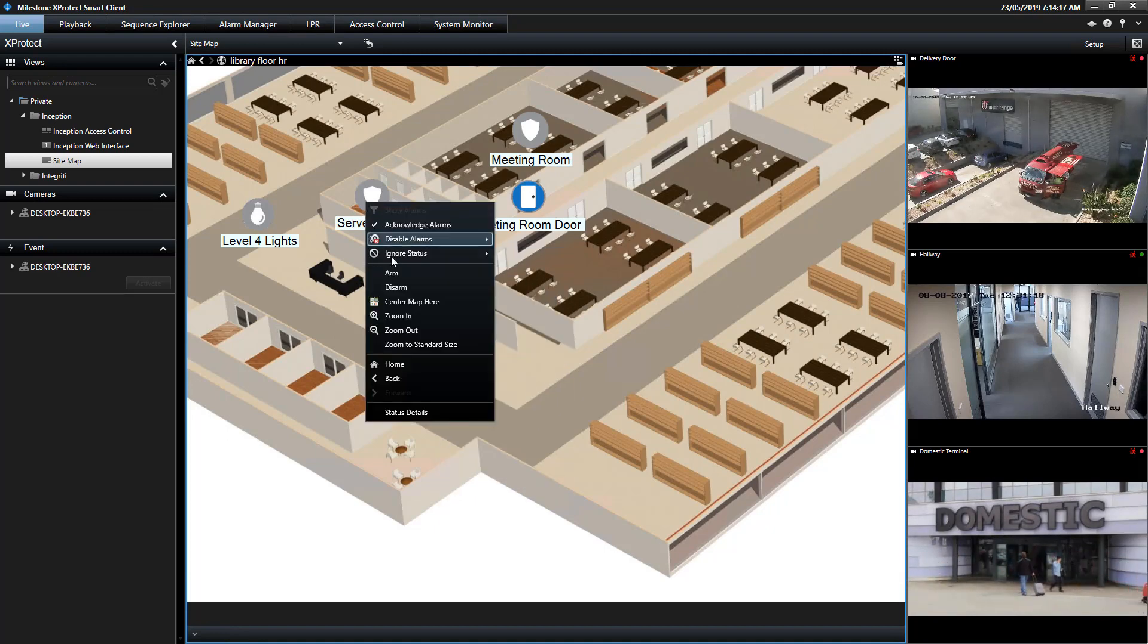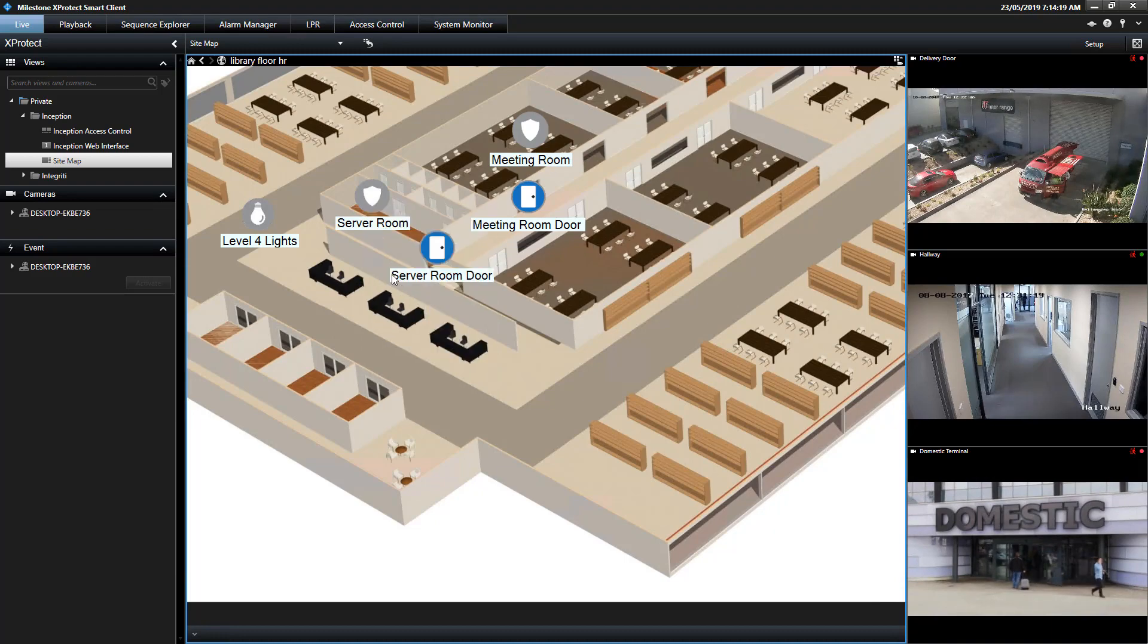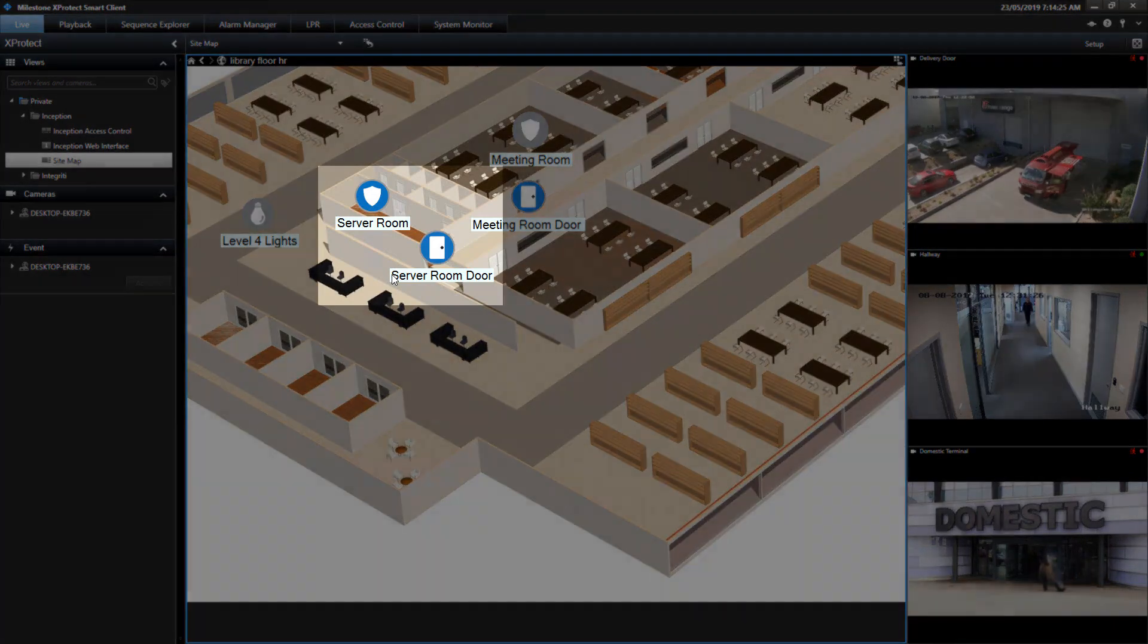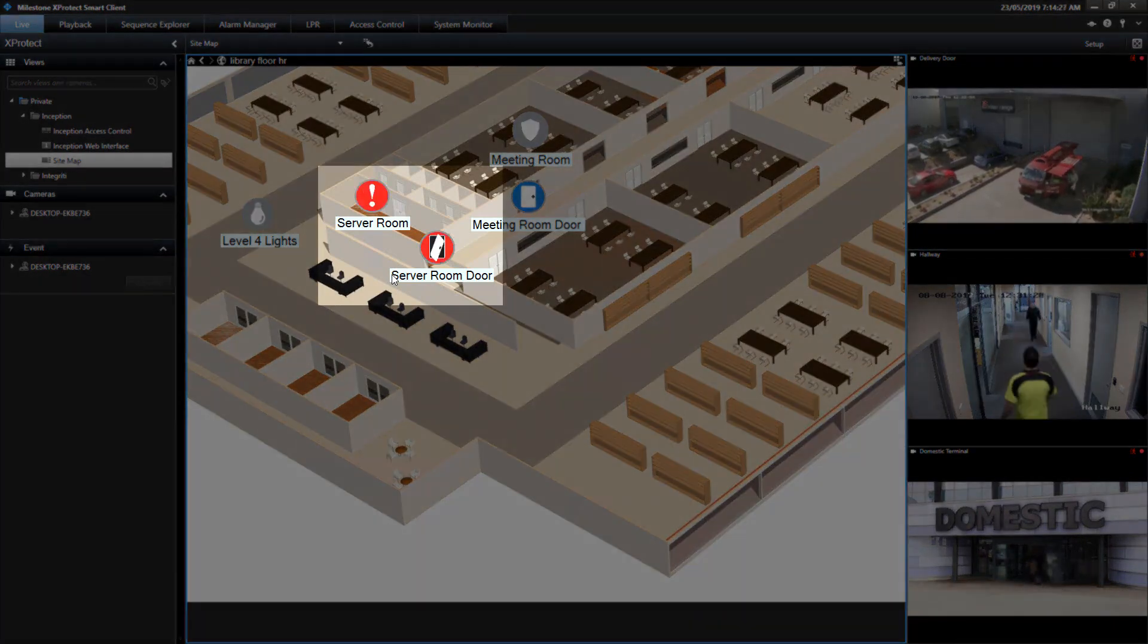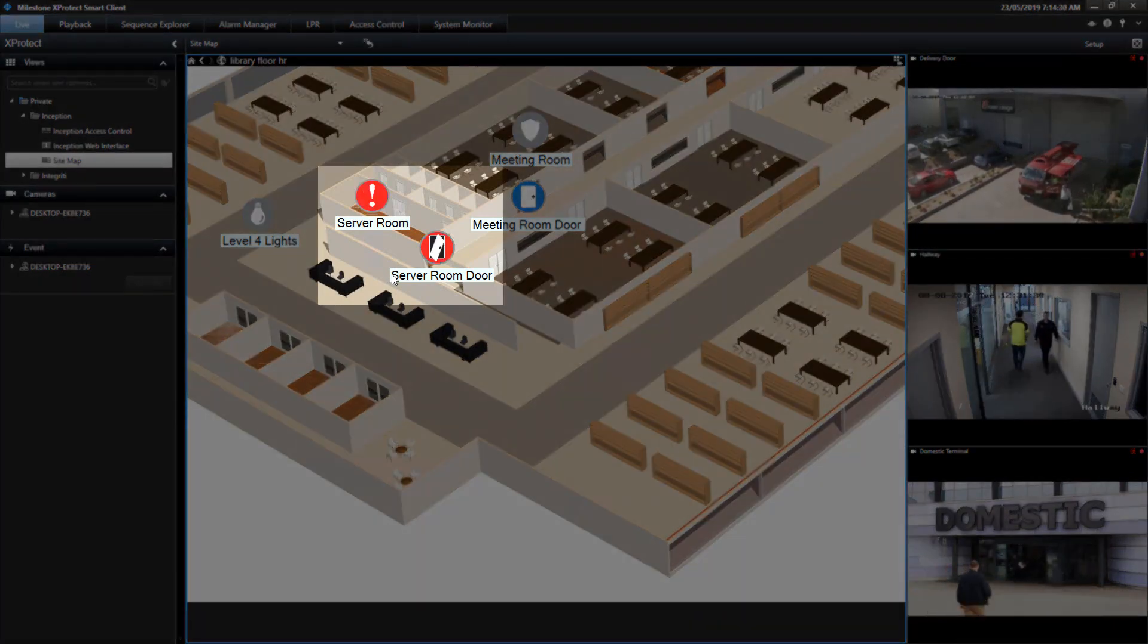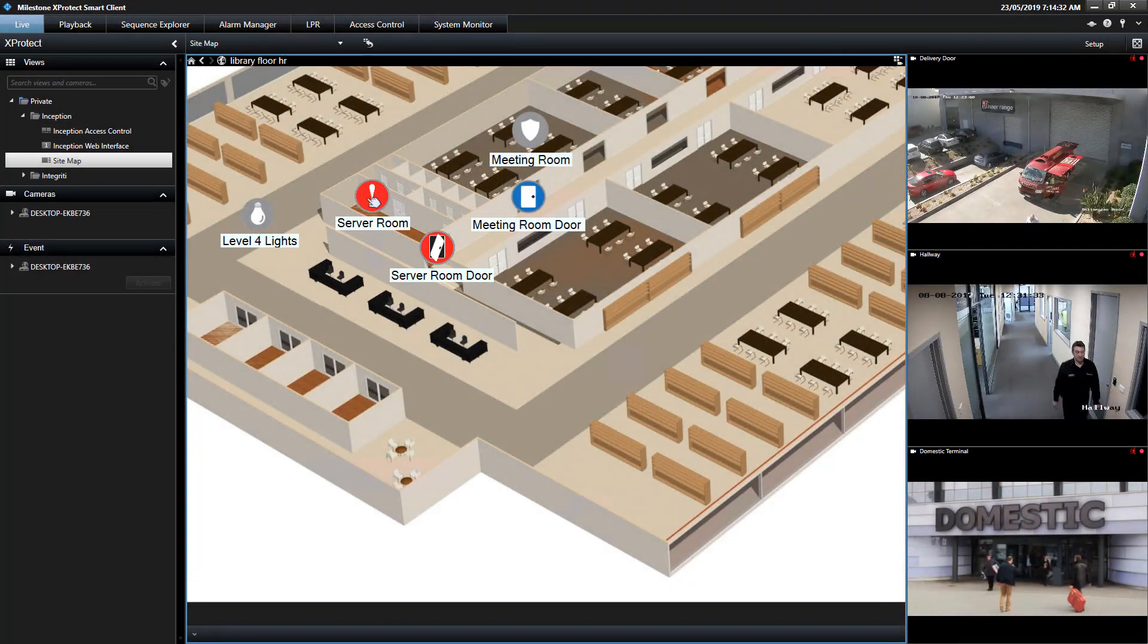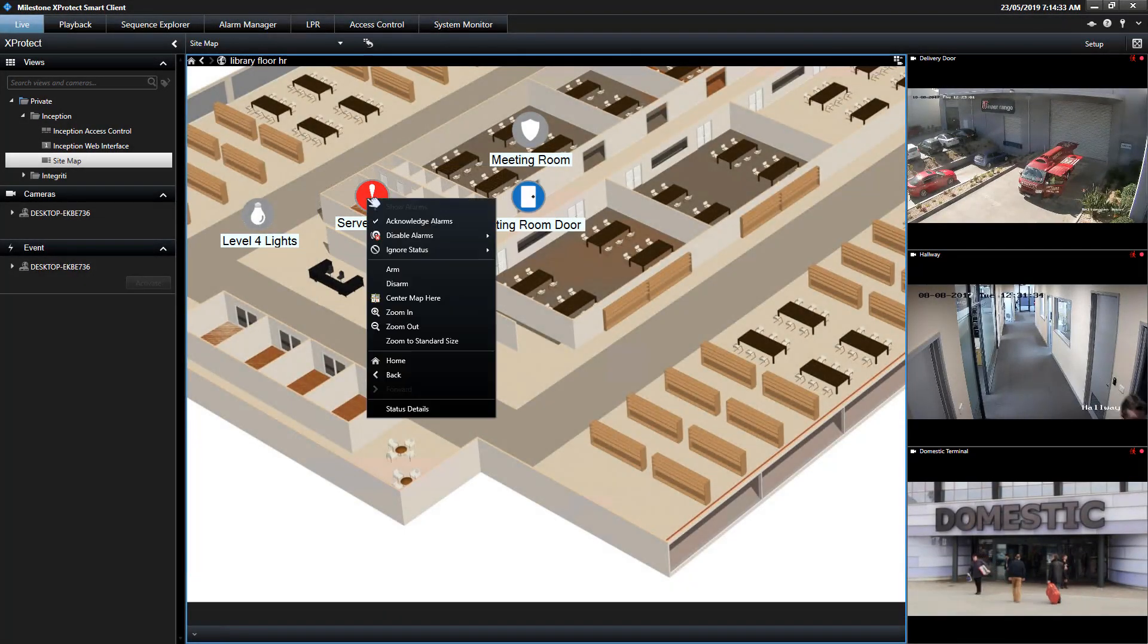The area icon will display numerous area states, including alarm. In the event that a door is forced, both the door and area icons update, drawing the attention of the operator.